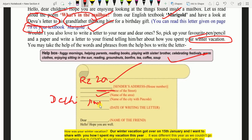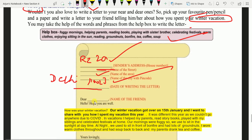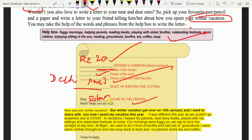Date of writing the letter — jis din aap letter likh rahe hain, us din ka date likhenge yahan. Uske baad, 'Dear' — ab aapke dost ka jo bhi naam hai — Ram, Sham, Rohan, Sohan — jo bhi hai, woh likhenge yahan. Dear Sohan, for example — theek hai?